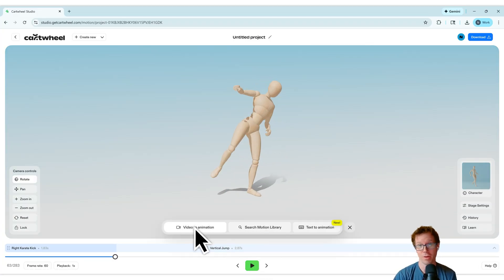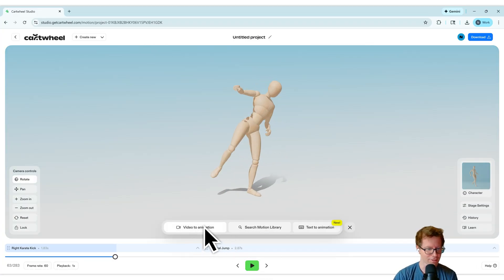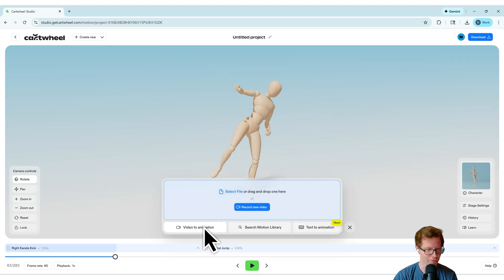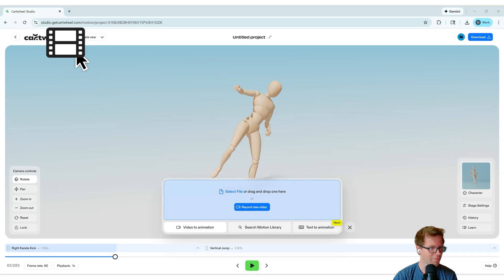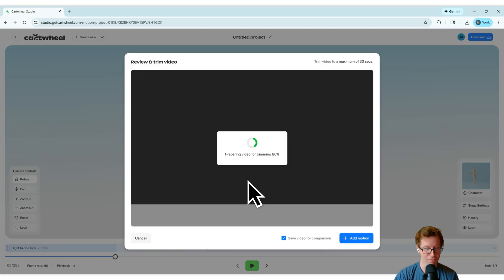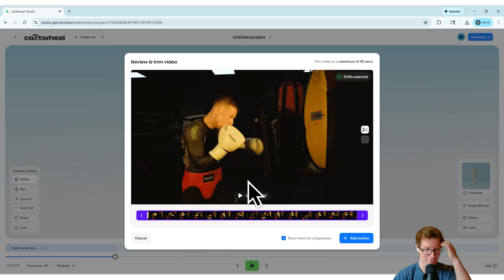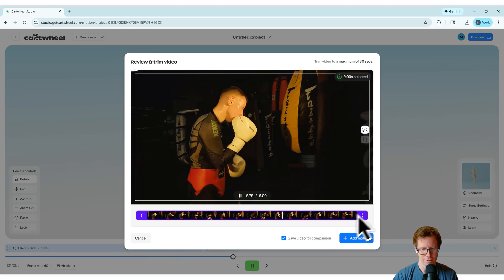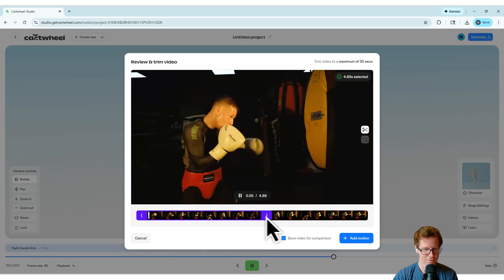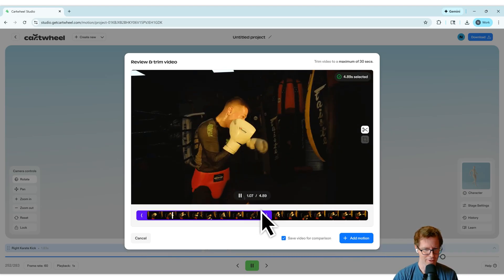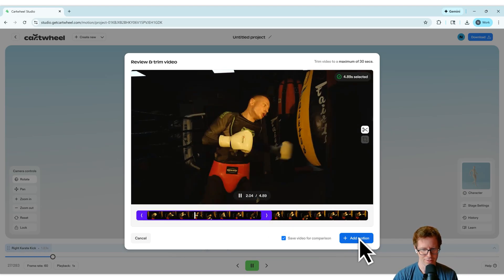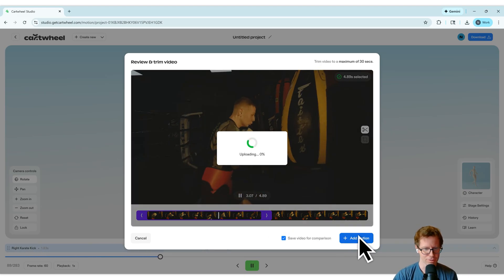I'm going to do some video to animation instead. I'm going to add that to this. So I'm going to go to video animation and select a file. I've got one here that I've got ready of somebody doing some boxing. I'm going to try that. Looks pretty good. Don't need all of this. So I'm going to just grab a little bit of that and add motion.